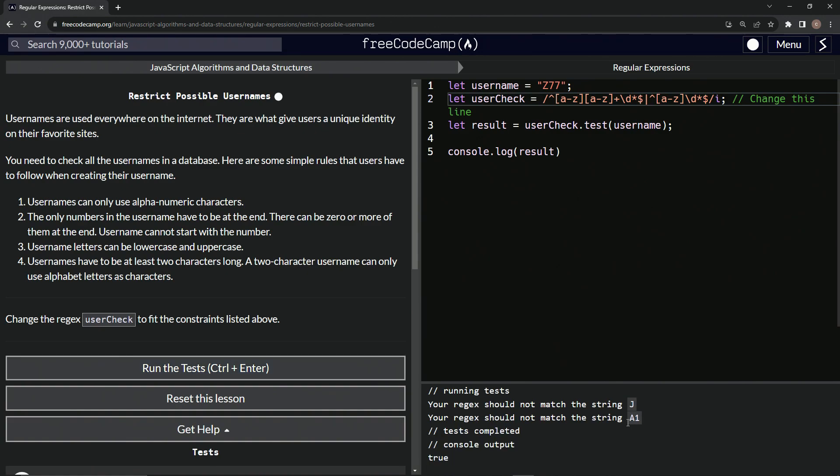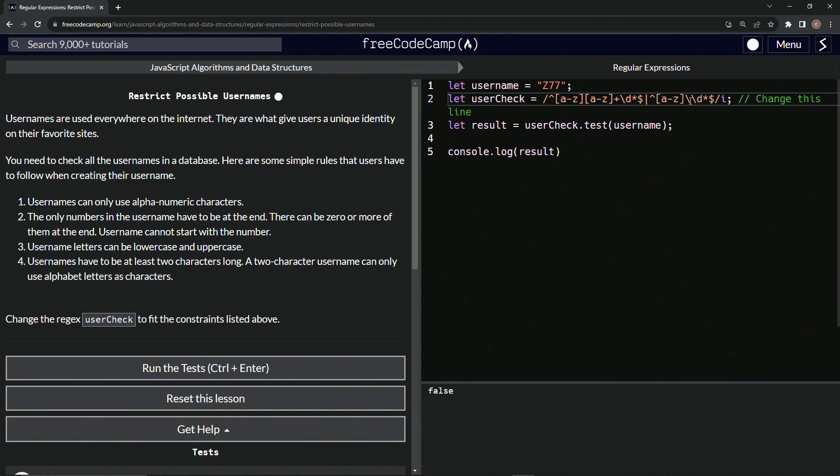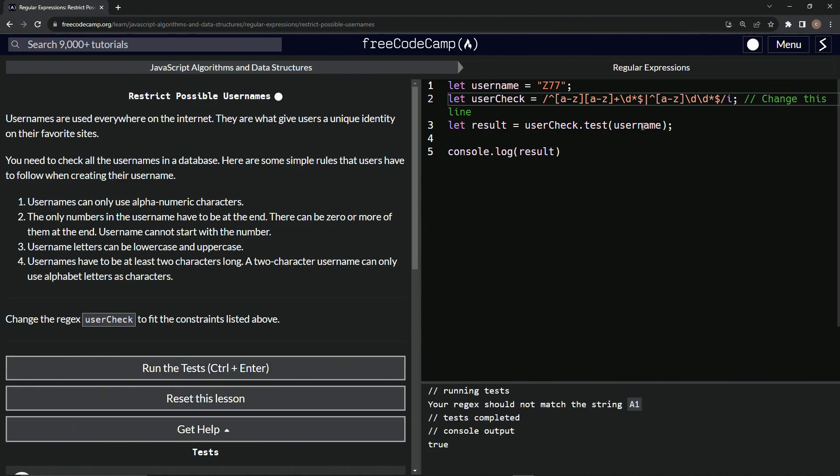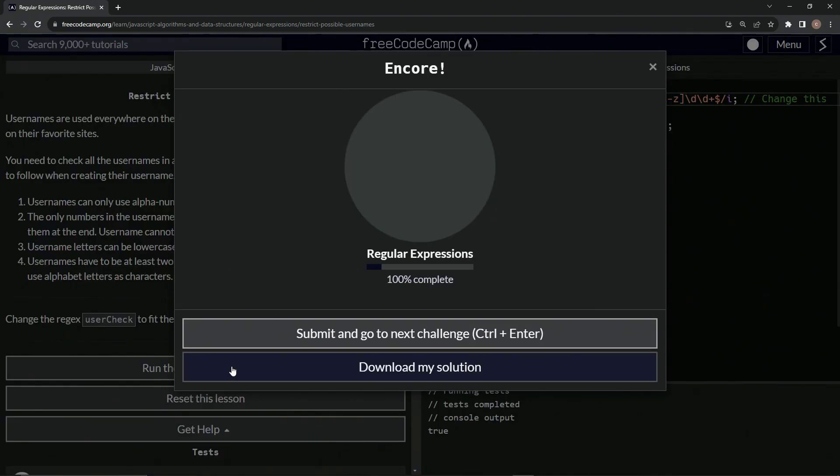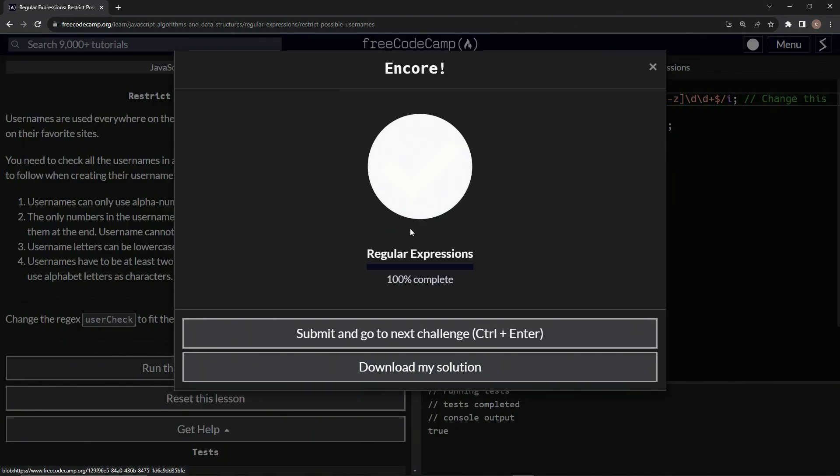It still does true, but it's still not going to work for JA1 because it should not match A1. Because we need this Z77 to work, let's put it has to have a second number like this. Let's put a backslash D in there. Still true. Let's go. Nope. A1. We cannot have this. So let's put instead of the star, let's put the plus. How about that? Let's try that. Let's run the test. All right, there we go.